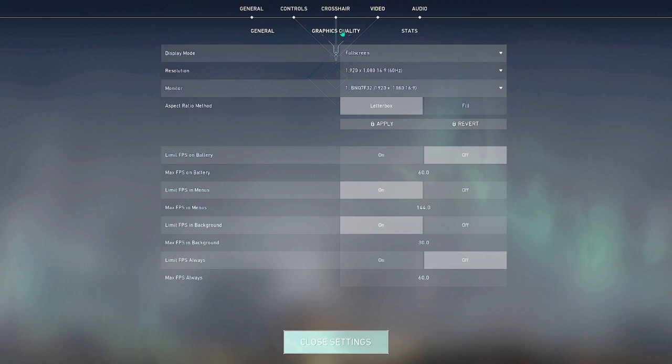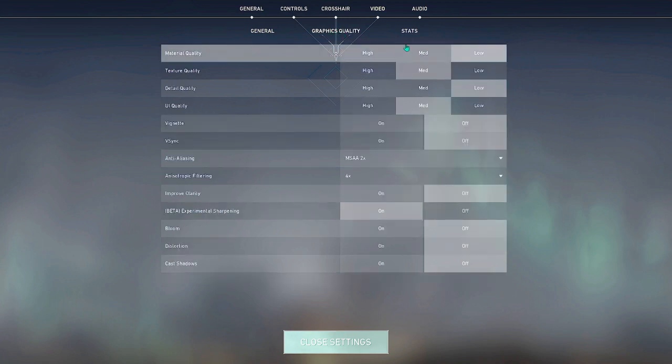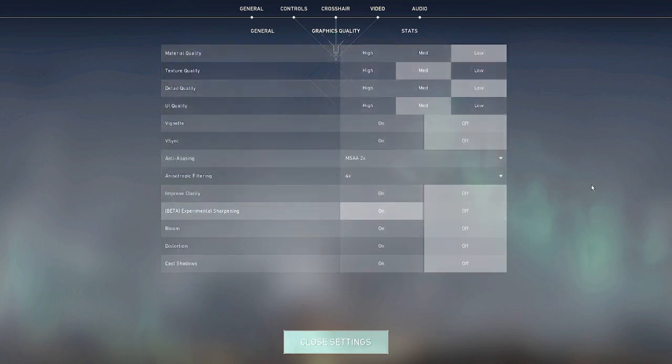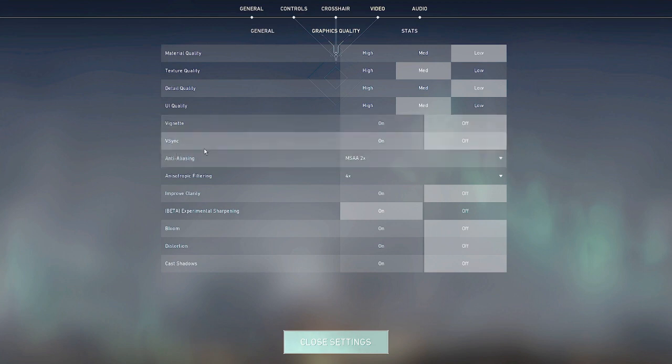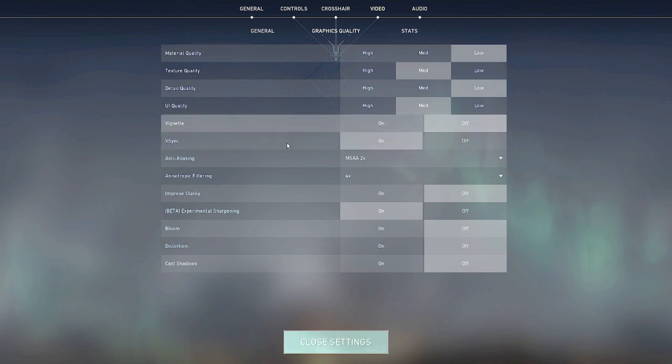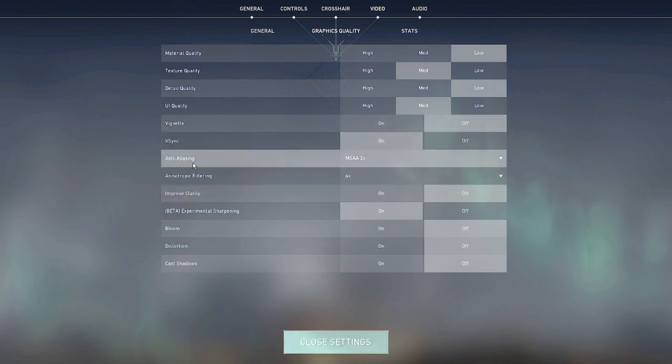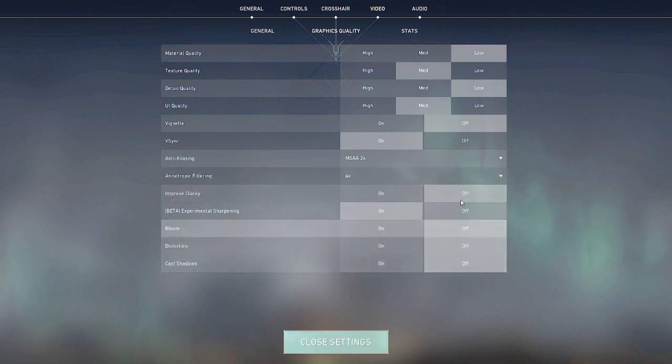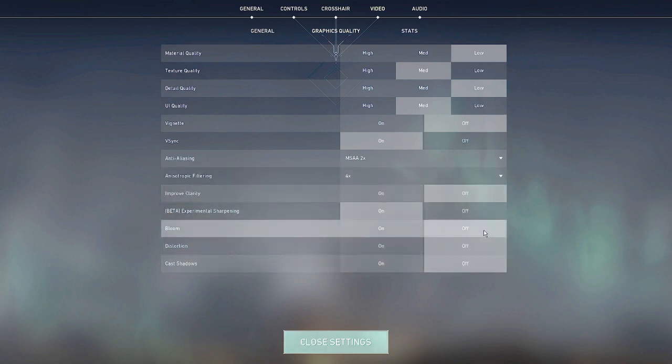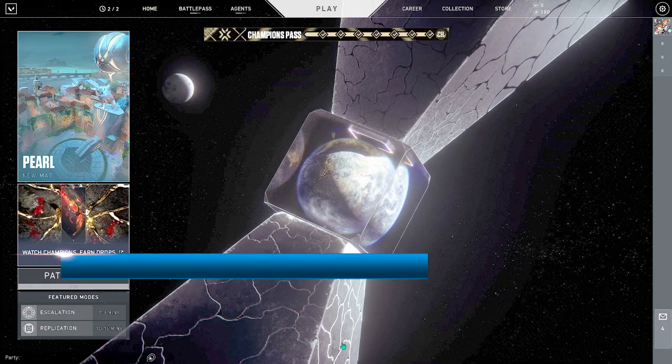Now come to the graphic quality and now you have to keep these settings. Material quality to low, texture to medium, detail quality to low, UI quality will be medium. Vignette and the V-Sync. Now we also need to enable the V-Sync from here. So I will choose the on option from here. The vignette will be off. And anti-aliasing you have to choose MSAA2X. Anisotropic filtering will be 4X. These are the settings that you need to apply to your Valorant game. Now once you have done with all these settings, click on close settings.